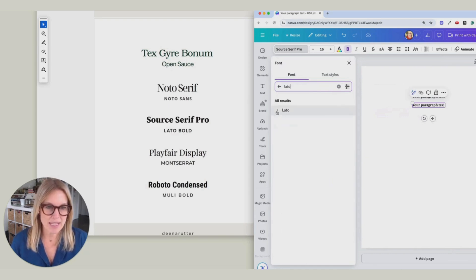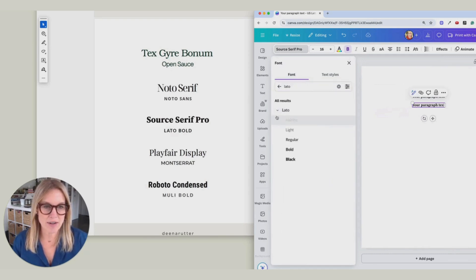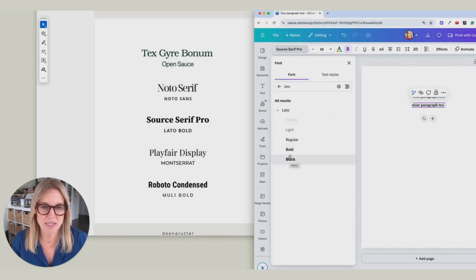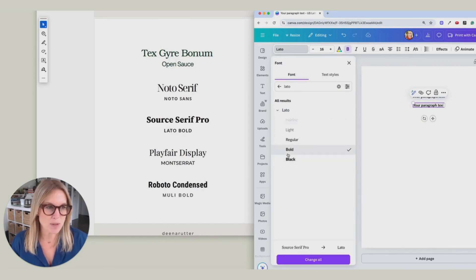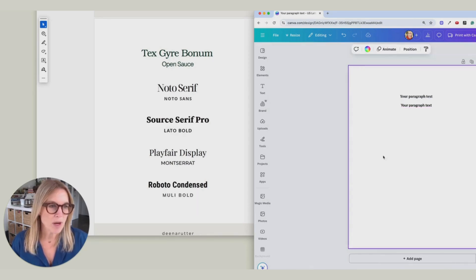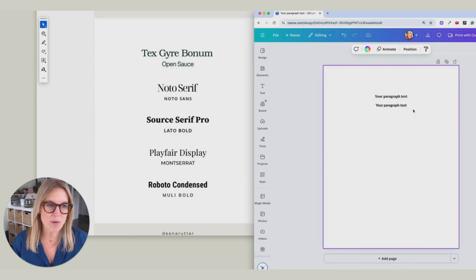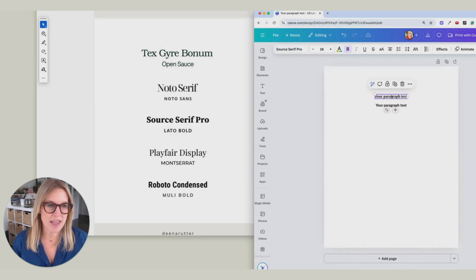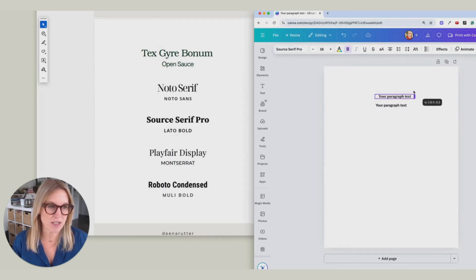And then with that little arrow, it'll show you that there's lots of different weight options. And we're going to use the Bold. All right, so now you have these two font pairings in a document ready to use.